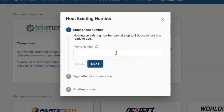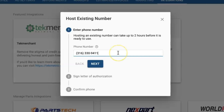There are a couple of things you should keep in mind when hosting an existing number. Since TechMetric is hosting the texting portion of your number, you will want to avoid hosting a cell phone. If you host a cell phone number, all your text messages will populate into TechMetric and you will stop receiving them on your phone. So please be sure you host a landline number rather than a number that has texting capabilities.